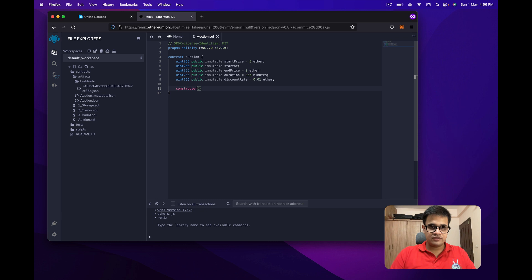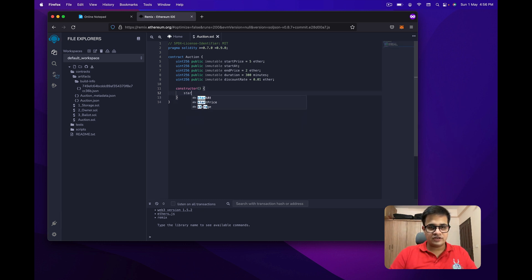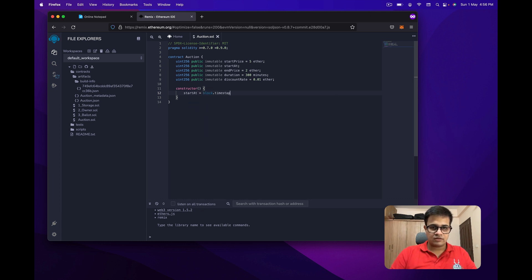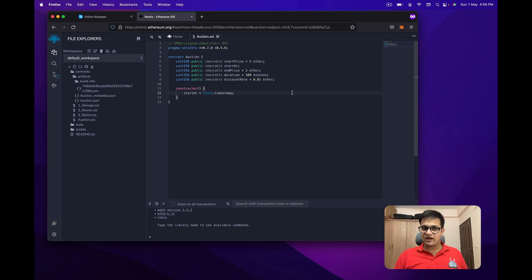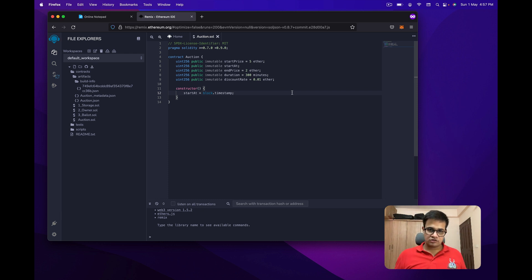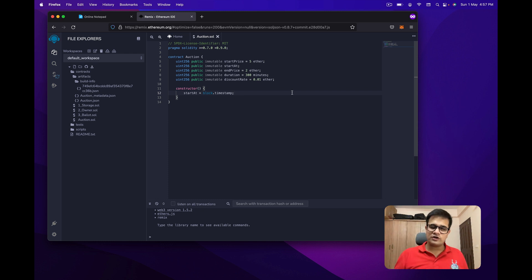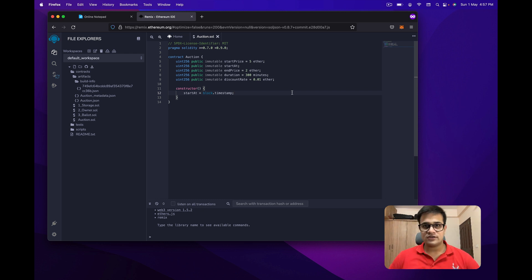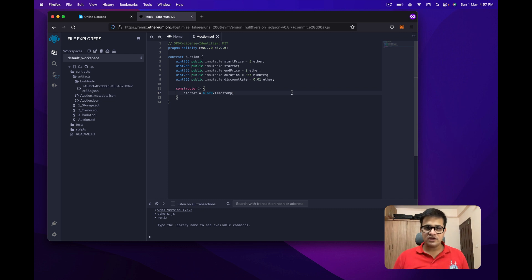The constructor takes nothing. What it does is set startAt equal to block.timestamp. block.timestamp is the value stored by the block miner — it's roughly equal to the time at which that block was mined. Using this timestamp, we'll figure out how to discount the value and reduce the amount of Ether required over time.